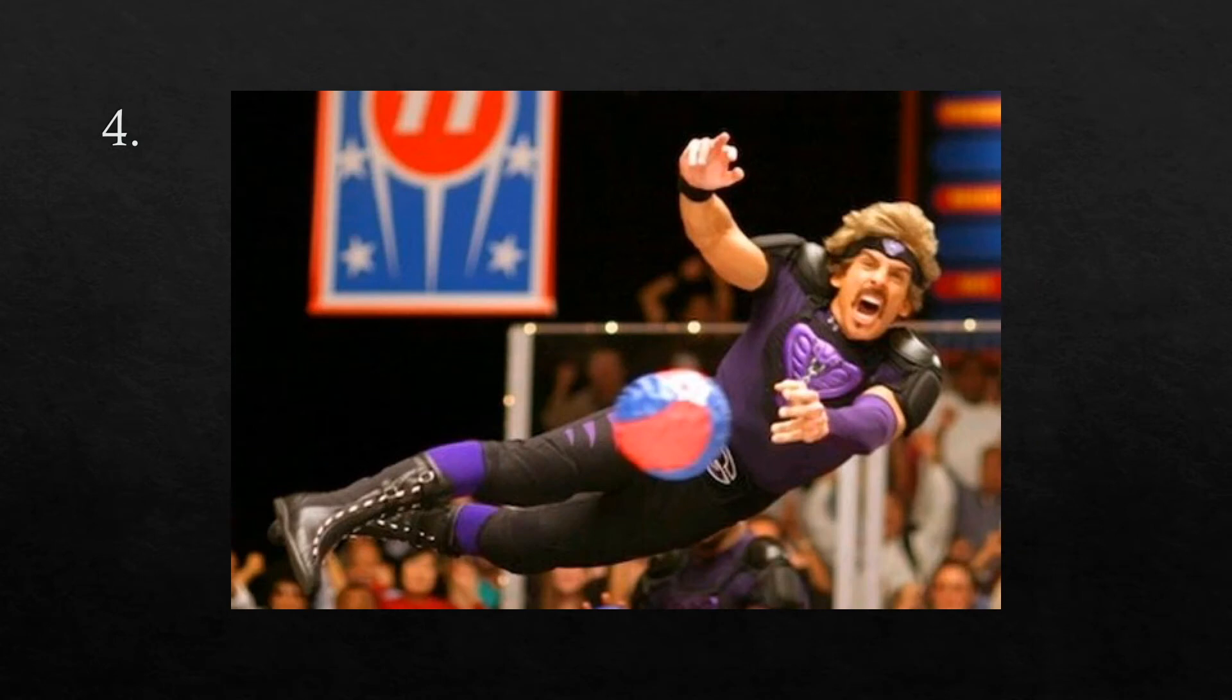The next word is dodge. I had to dodge the ball to win the game. Dodge.